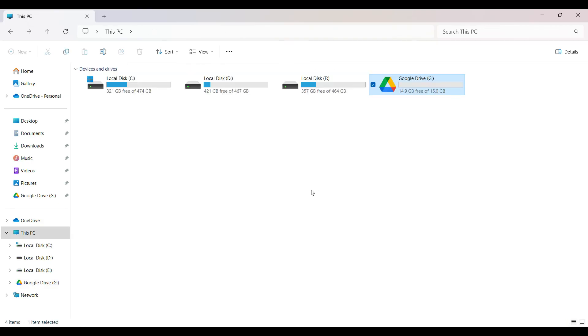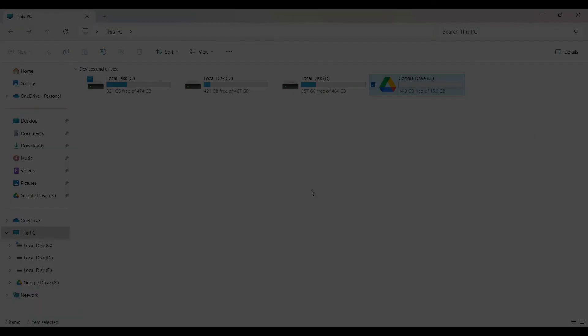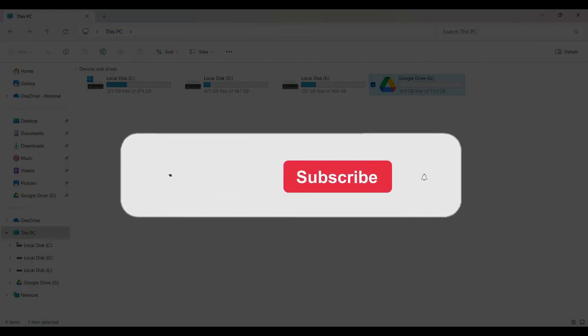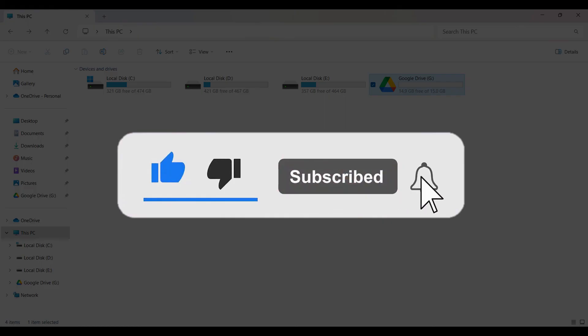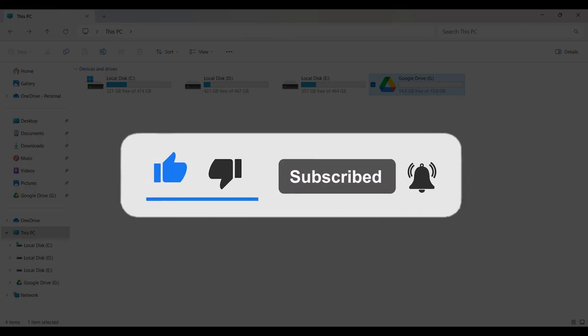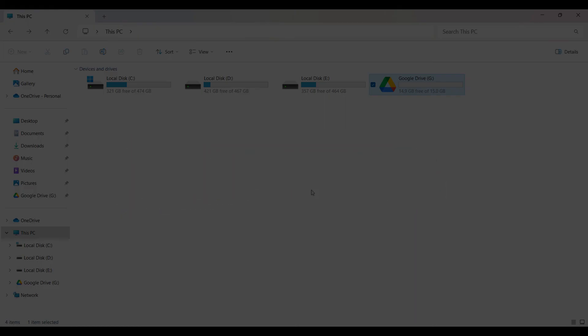Hope you guys found this video informative and for more content like this, remember to hit like, share and subscribe. The support fuels us. Until next time, thank you.